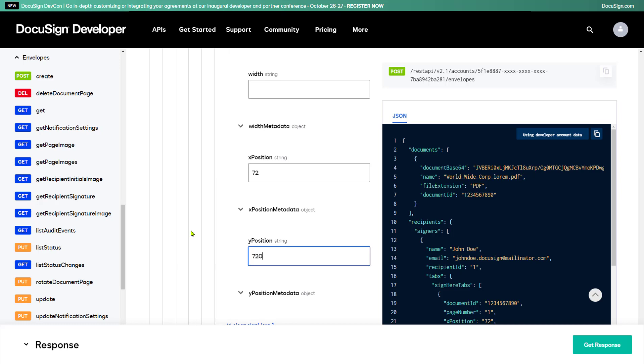DocuSign uses points to calculate the position. There are 72 points to an inch, so these numbers tell DocuSign to put the tab 1 inch over from the left and 10 inches down, which will be 1 inch from the bottom.